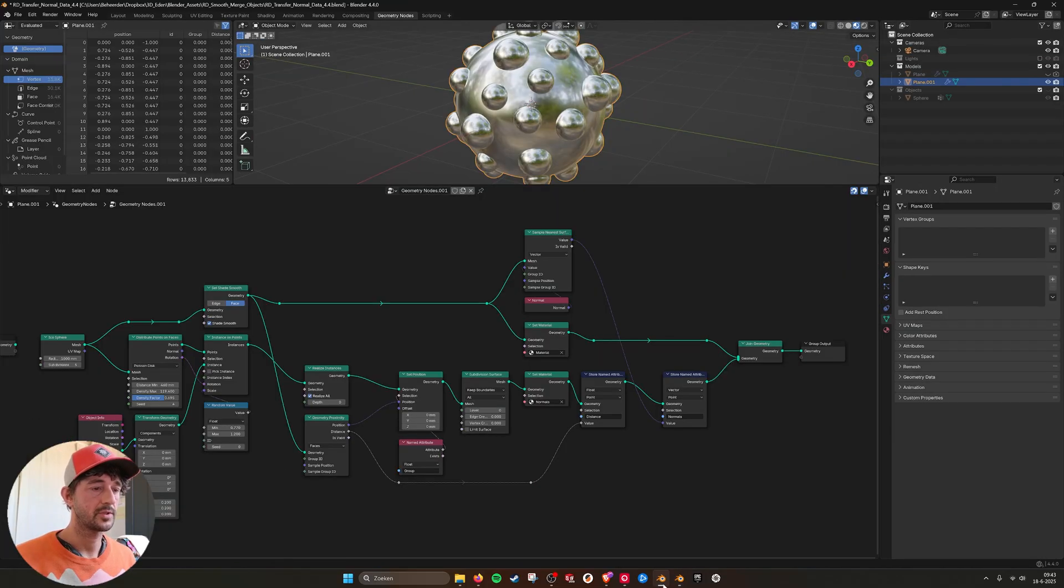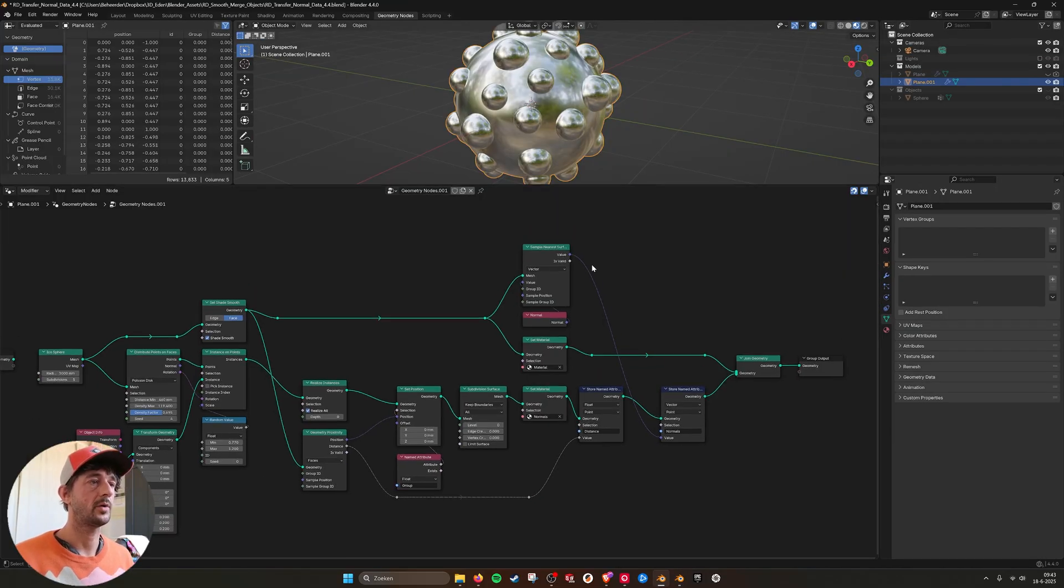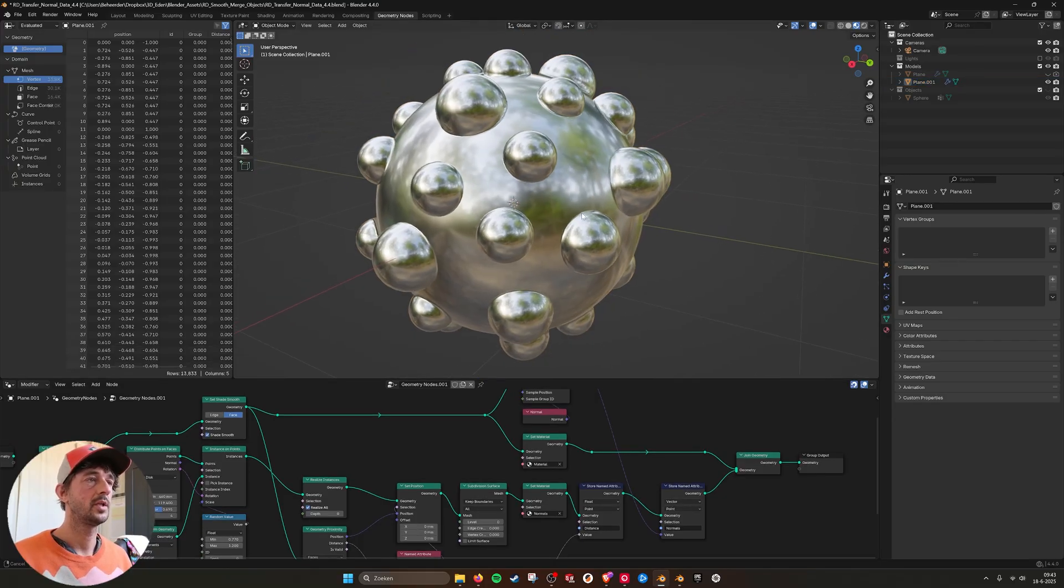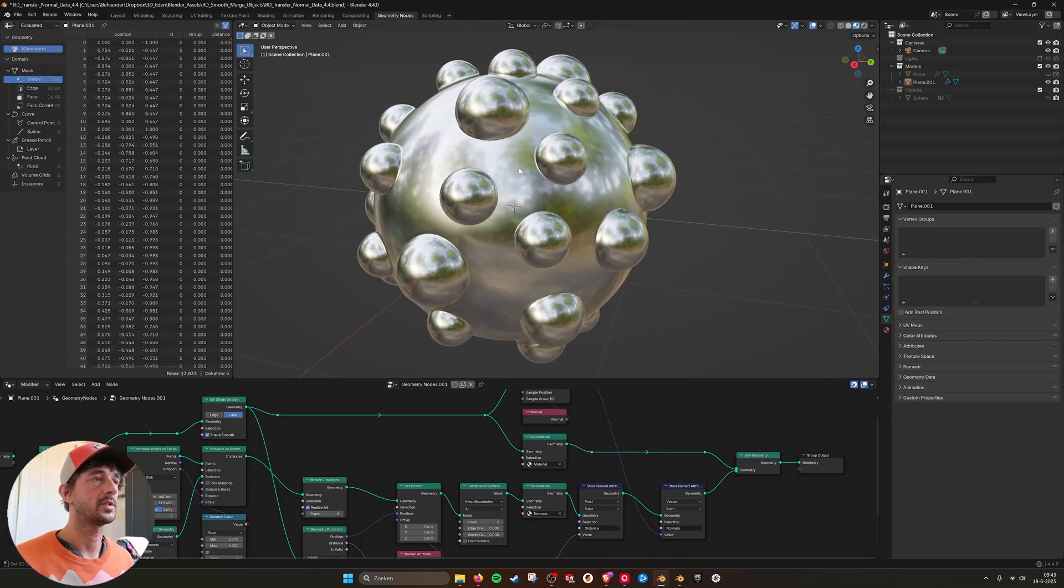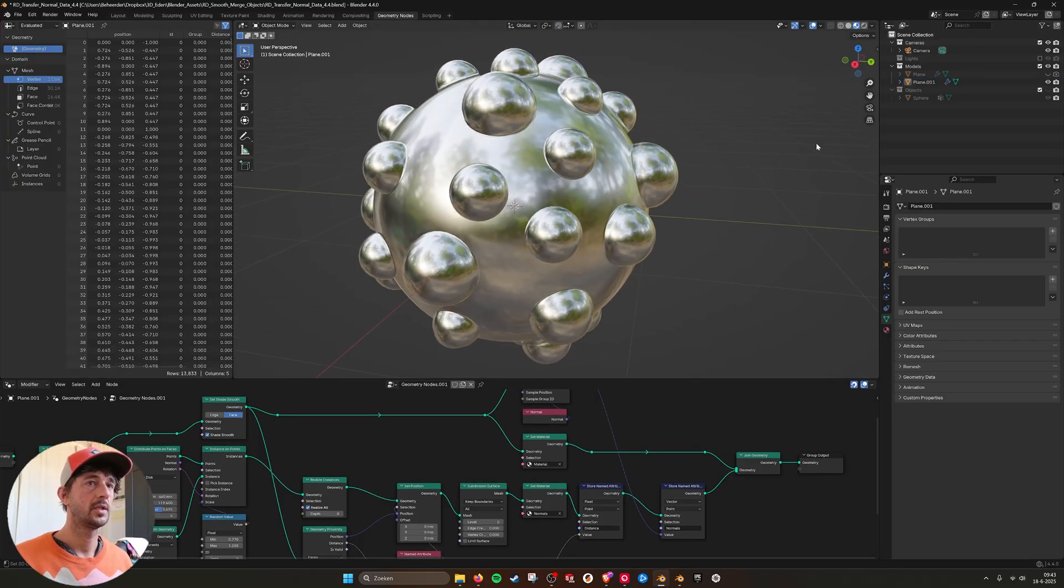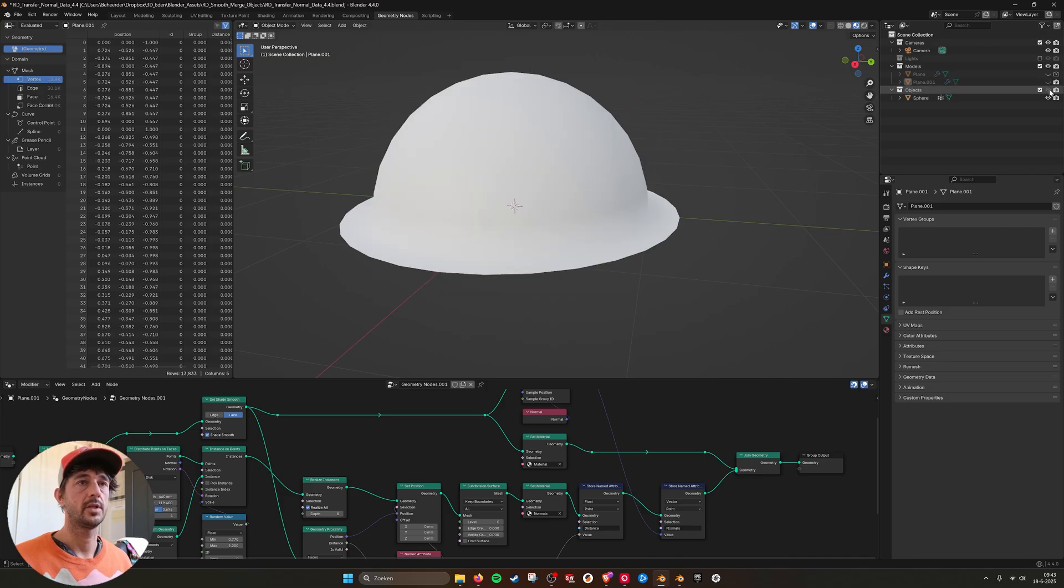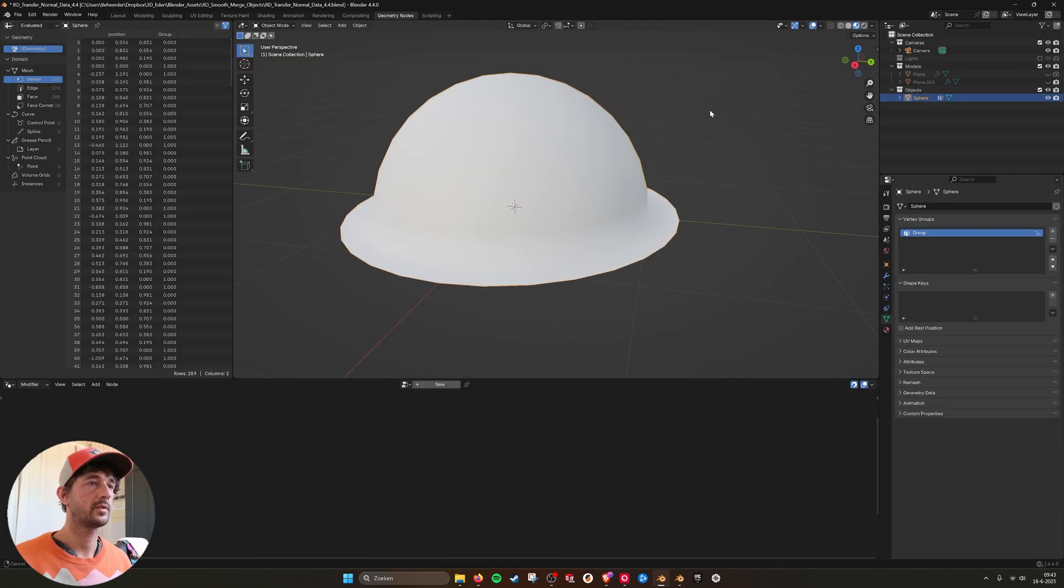It's just a straight edge but the normals are blending together nicely. So first I want to show you how I did this in Blender 4.4.